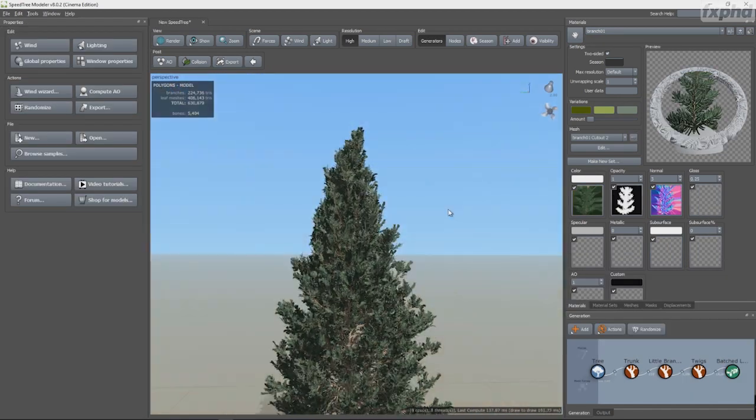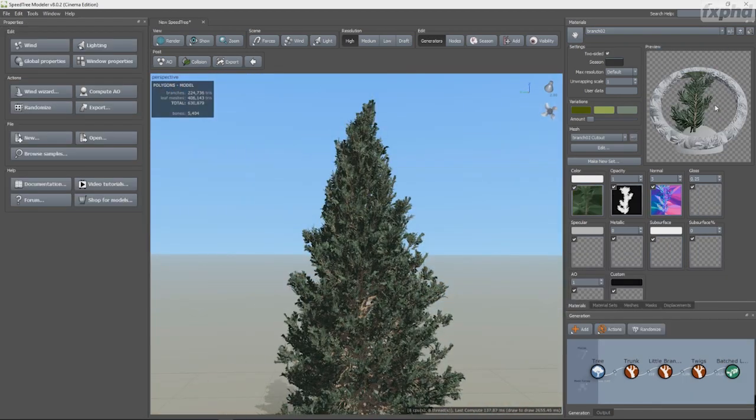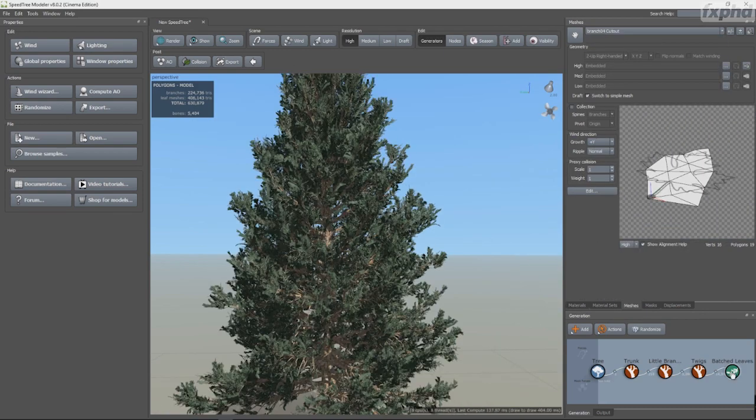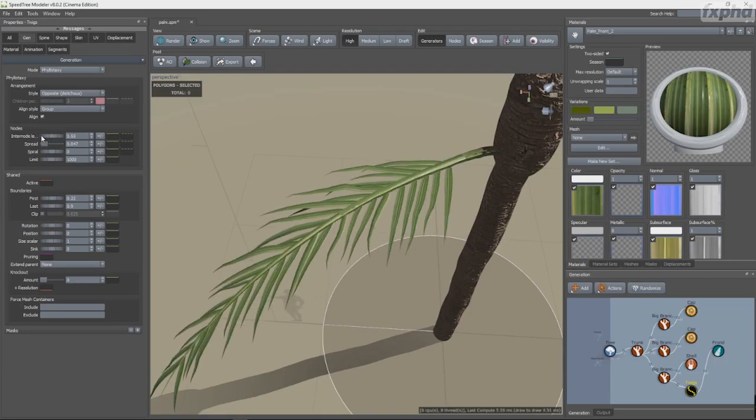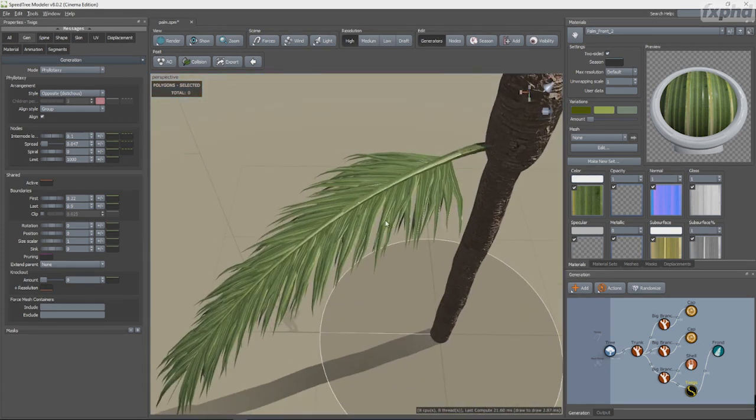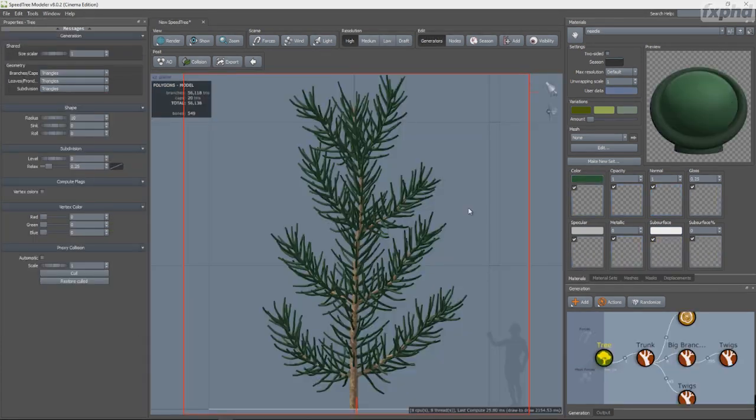My goal here is to give you all the knowledge and tools to be able to create and animate complex, highly detailed trees and plants for visual effects.